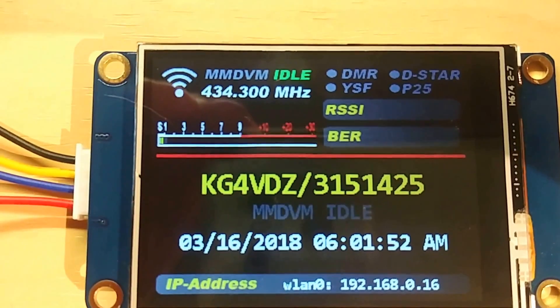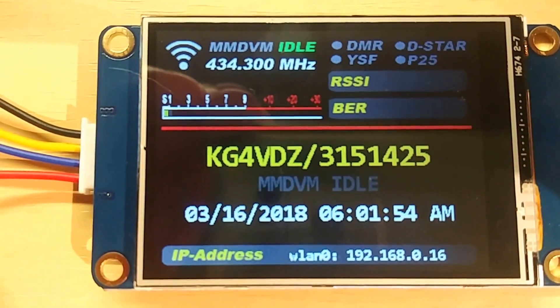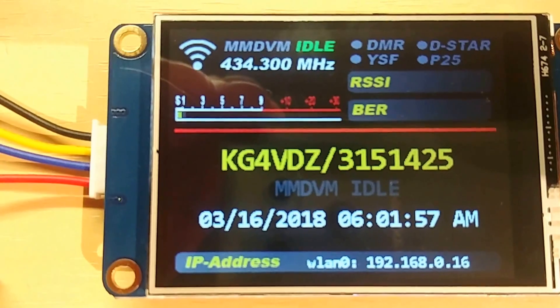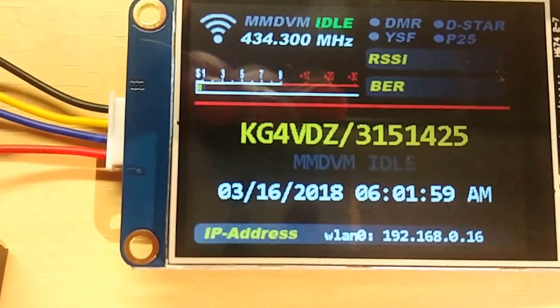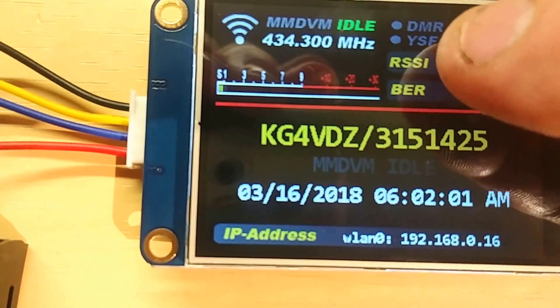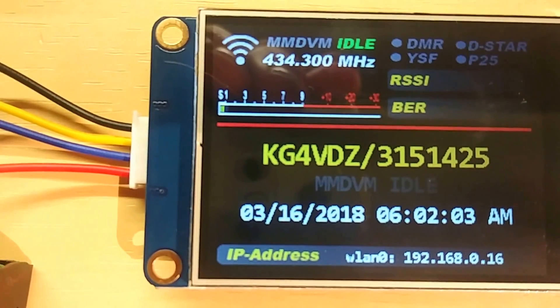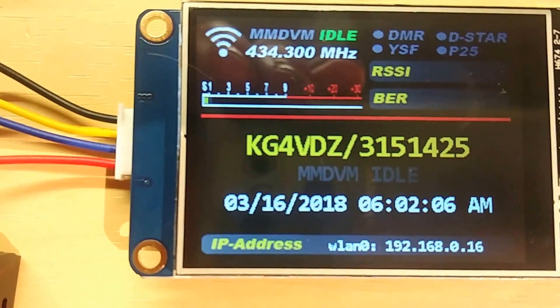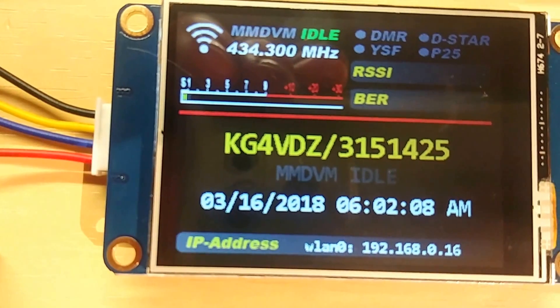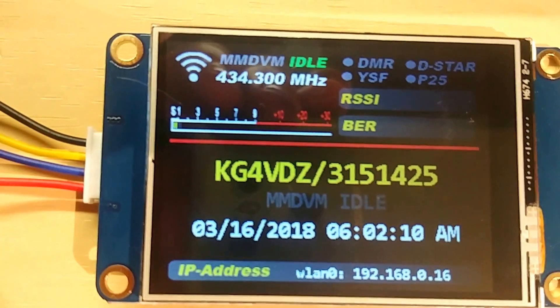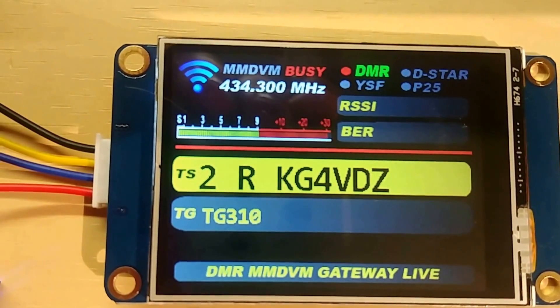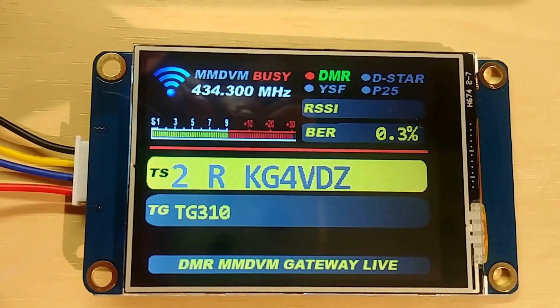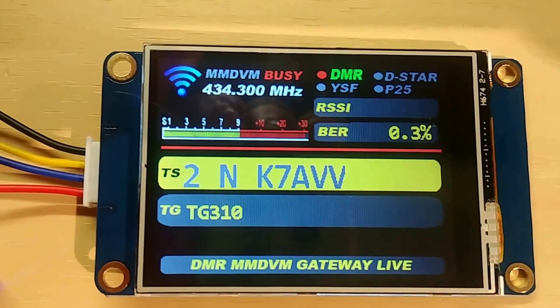As you can see the layout shows my call sign and the MMDVM board is idle and a period will show which mode is active and so forth, signal strength, RSSI and BER. Sweet. Love it.